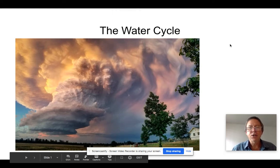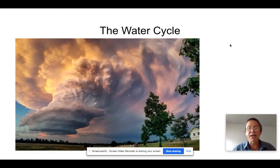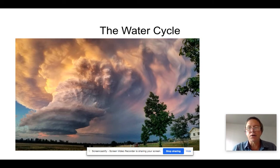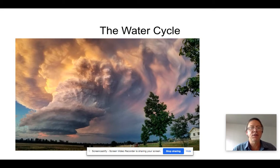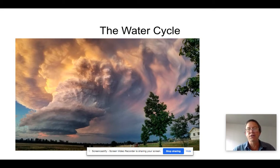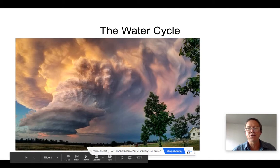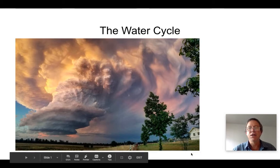Hi. Today we're going to look at several different cycles of matter. We're going to start with the water cycle. Obviously water is very important for life on Earth because all cells contain water and water is an essential ingredient in photosynthesis. So let's just get going with this.